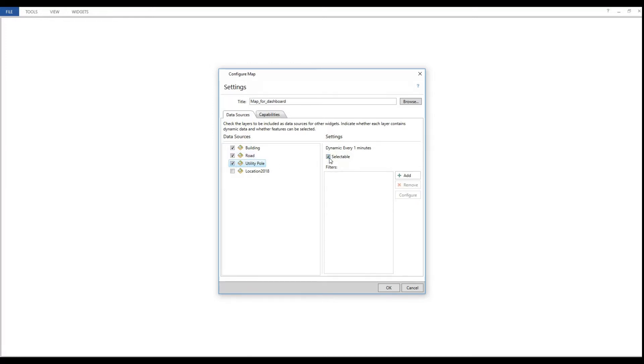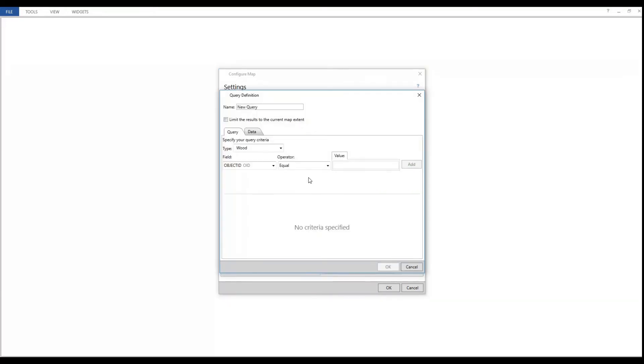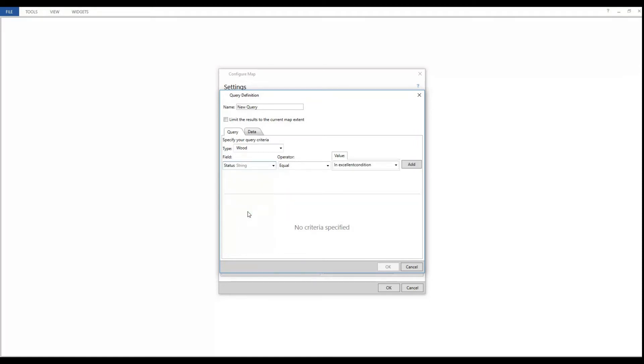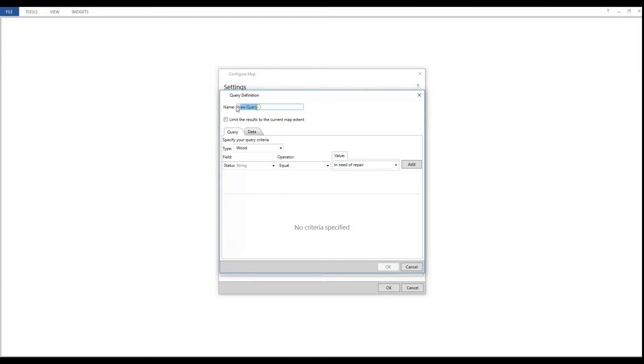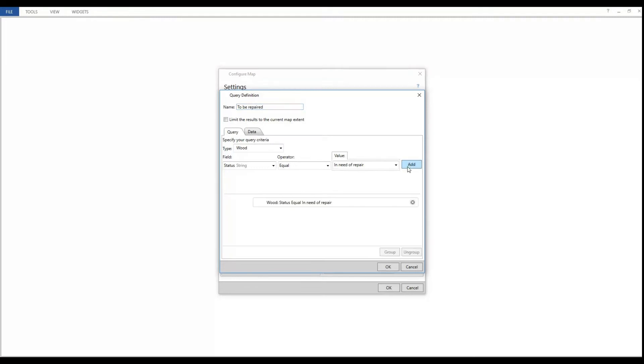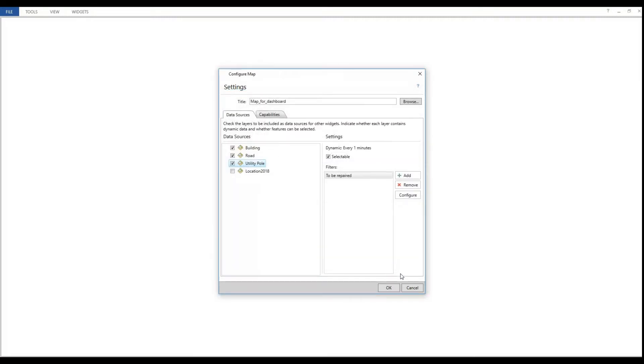For my polls, I need to know a few things. But one specific thing that I need to know requires only a part of the attributes. And this is the total number of wooden poles that are in need of repair. So I need to create a filter for that. I don't need any more filters right now, but I could always add more later. I check the location tracking layer to add as a data source as well. So my dashboard is ready for more widgets.